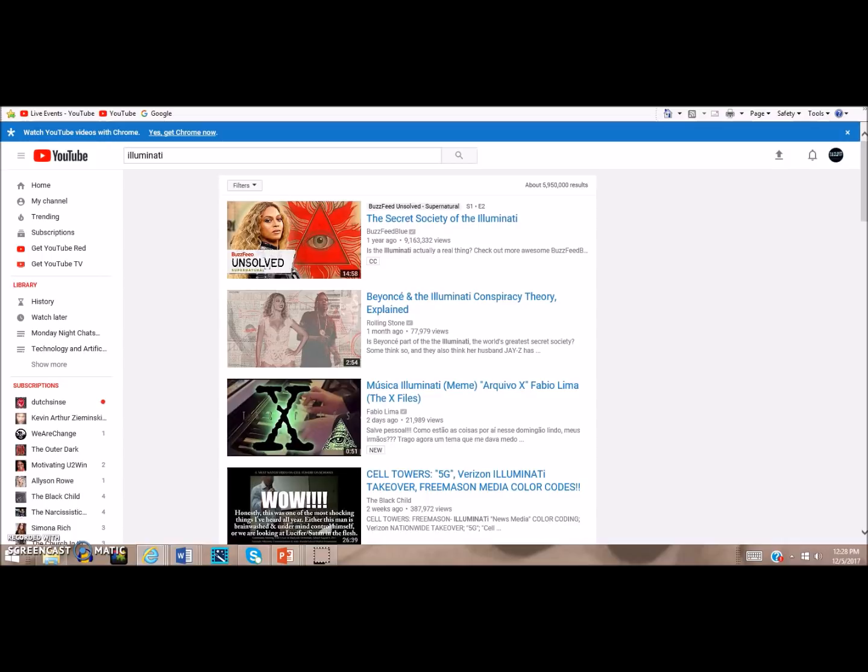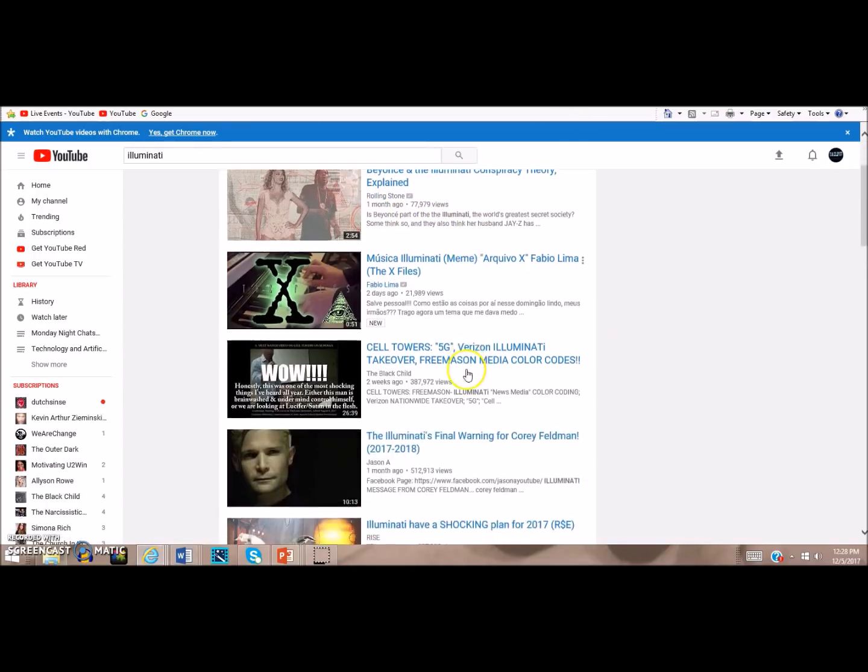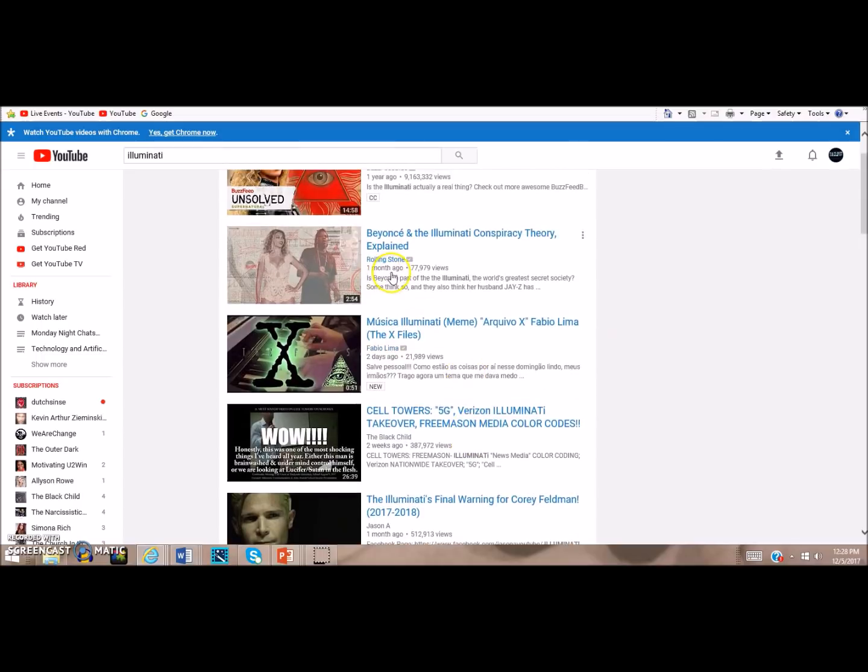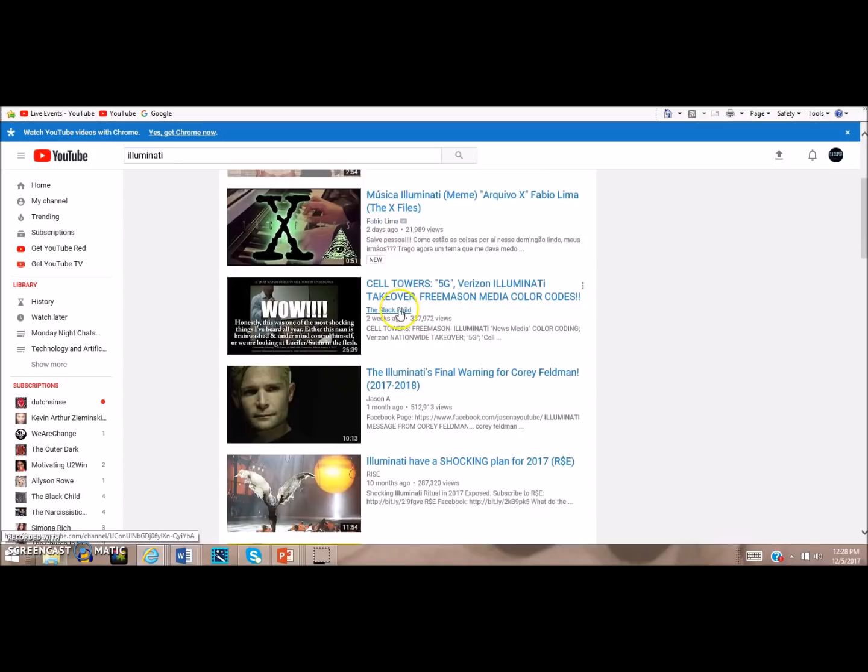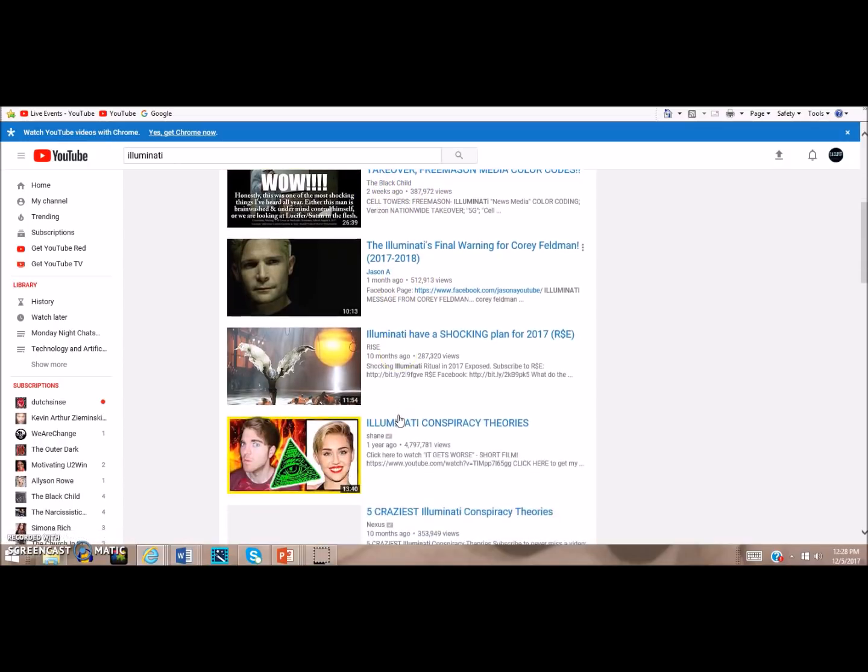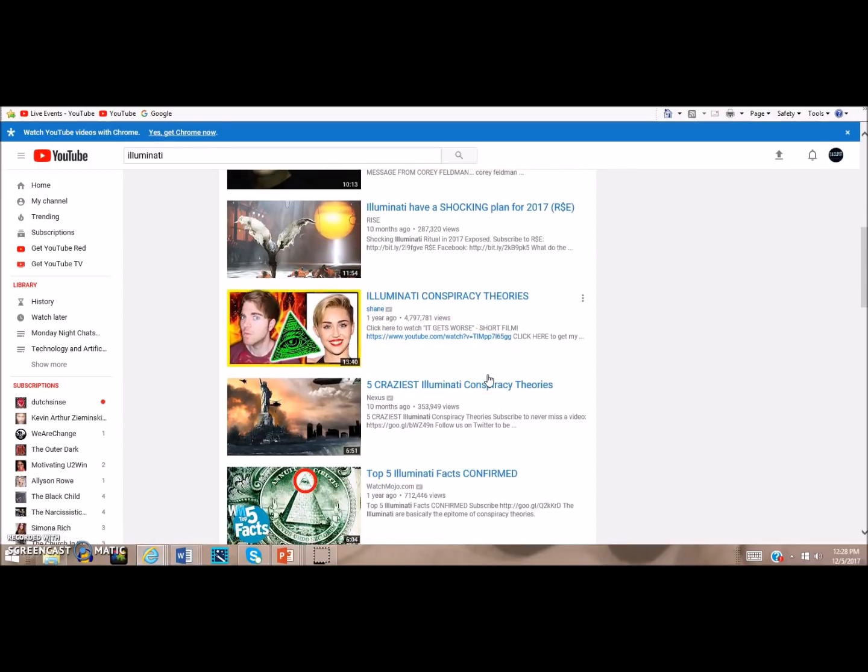The next result you get is Beyoncé and the Illuminati Conspiracy Theory Explained by Rolling Stone. Rolling Stone is not a truther channel. As we can see, again Jay-Z and Beyoncé, fitting in with the narrative. They give us a few big truther channels like The Black Child, Jason A, and Rise for examples. Then they give us Shane, and Shane Dawson has really cashed in on this.